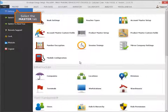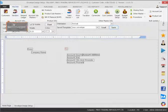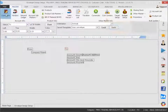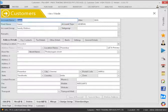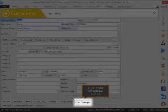Select the master tab, then select customer. Click the print envelope button.